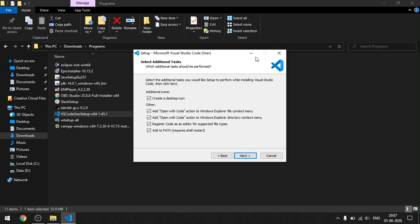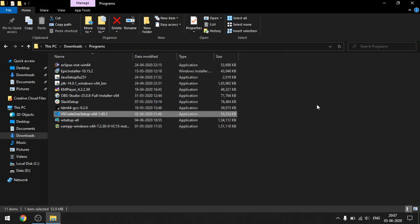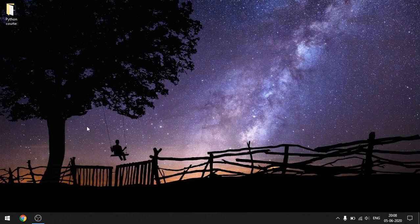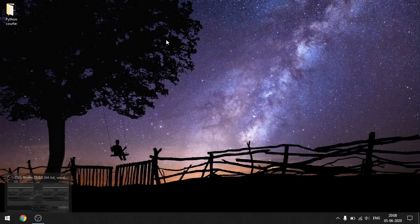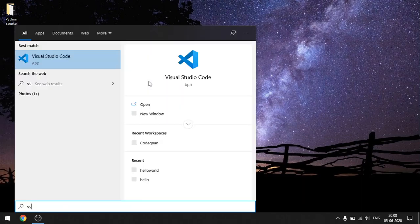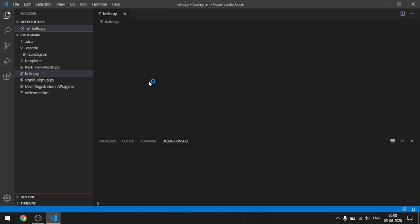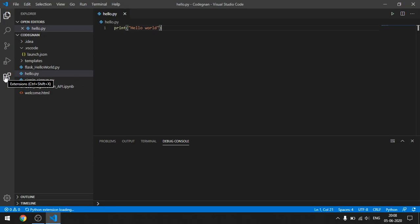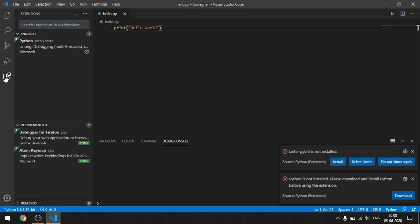Once you have checked all options, keep clicking Next and install the application as you normally would. Since I've already installed it, I'm going to exit the installer. Please go ahead and complete the full installation. Once done, go to Start, search for VS Code, and open the application. Then click on the Extensions icon on your left panel.